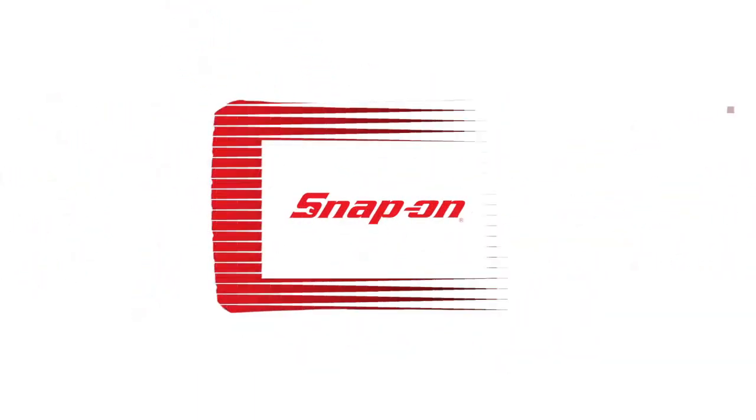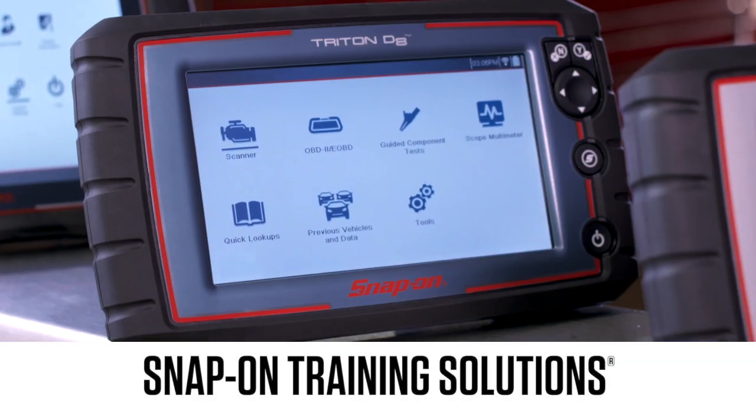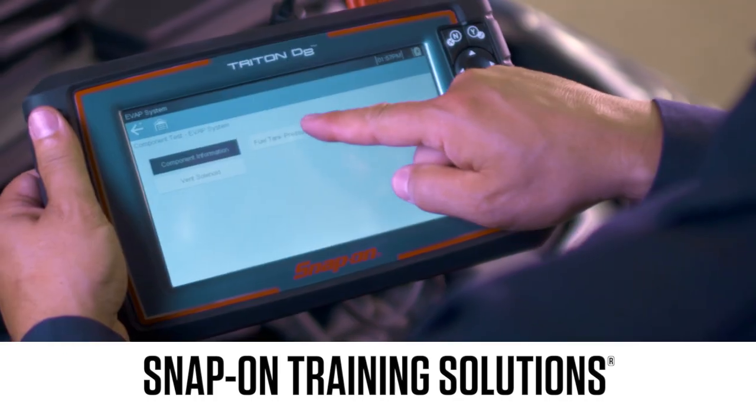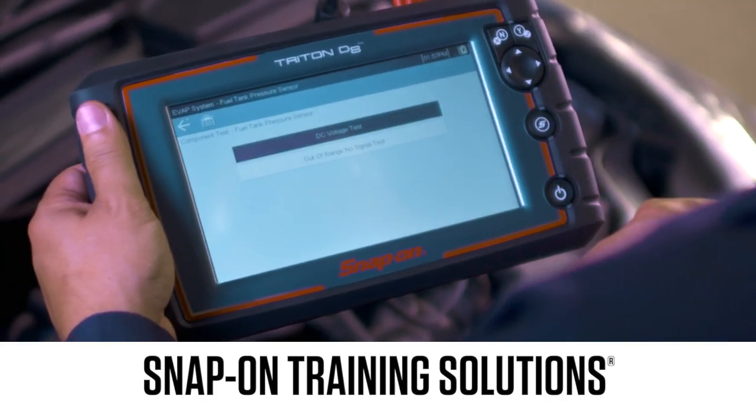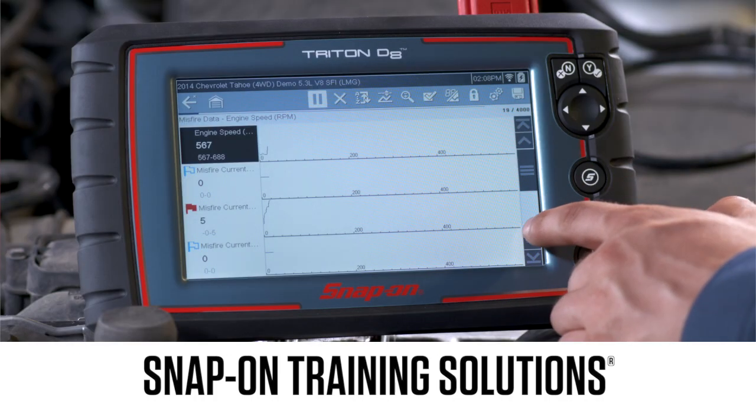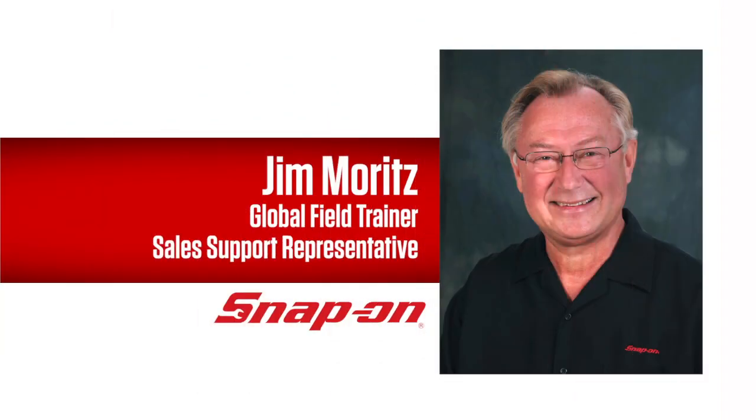Snap-on Training Solutions helps you get the most out of your Triton D8 diagnostic tool. I'm Jim Moritz, Global Field Trainer and Sales Support Representative.